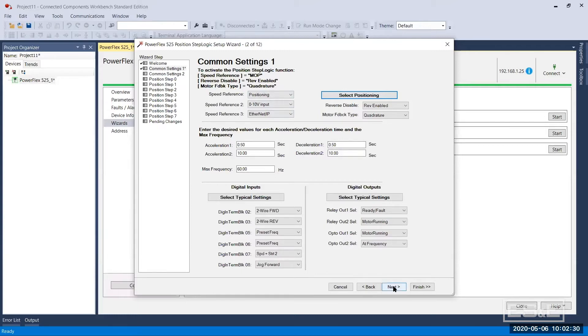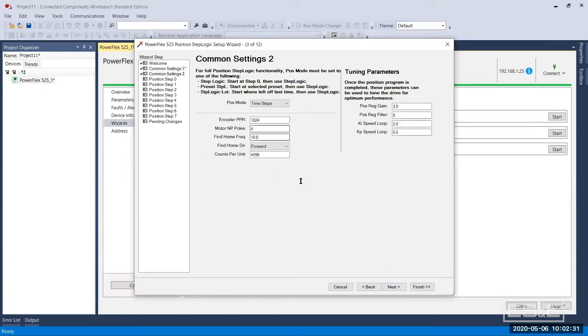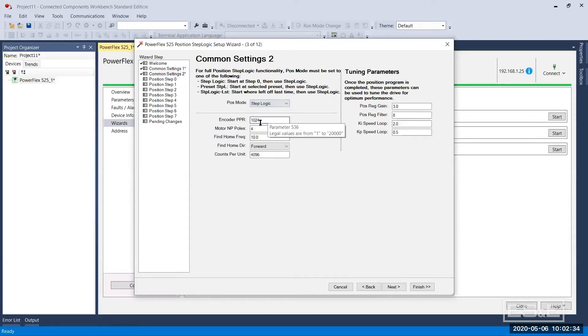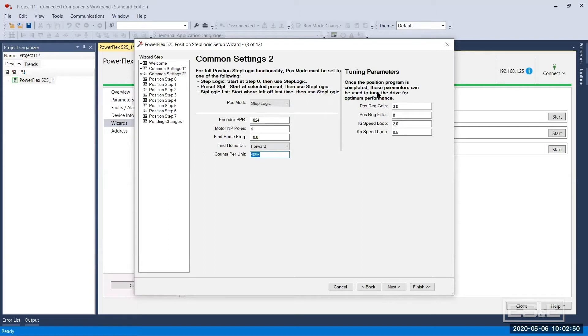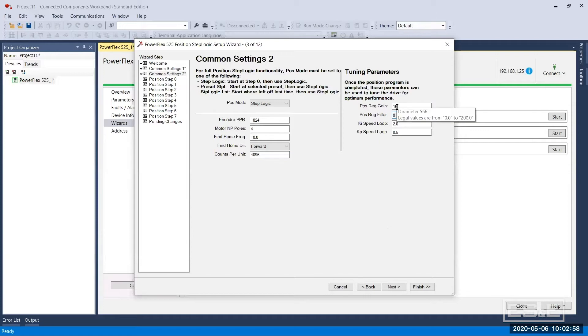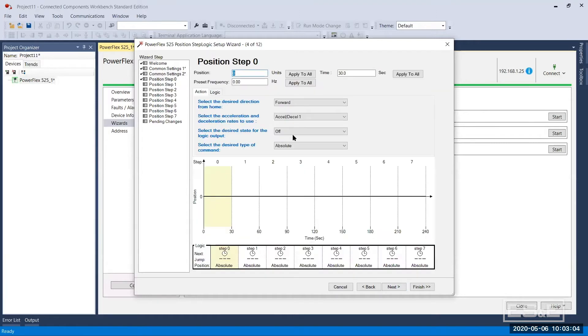I'm going to click on next. I want to change it to step logic and my encoder is correct, it's 1024 PPR quadrature, which means I'm counting four times that per revolution. So I want to maintain 4096 counts per revolution of the motor. I'm going to turn my gain up to 16 because that's what I've been playing around with. It seems to perform a bit better, not quite as soft. I've had it quite a bit higher but for purposes of this, it's good enough.